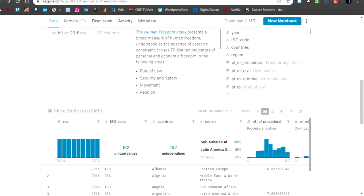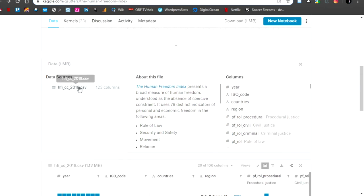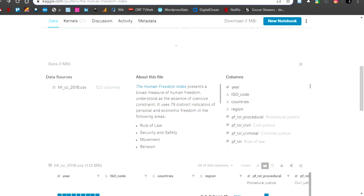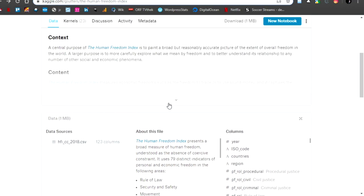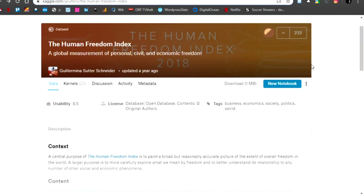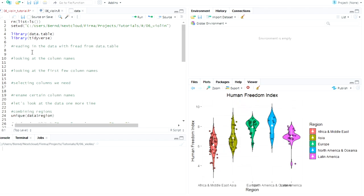But here they only have an Excel sheet, which doesn't really work for us. But on Kaggle, I never know how to pronounce it. You can download the CSV. I think you have to be registered to download it. And I'm not sure if I'm allowed to put it on my website. So I'm sorry. If you want to reproduce this, you have to register and download it.